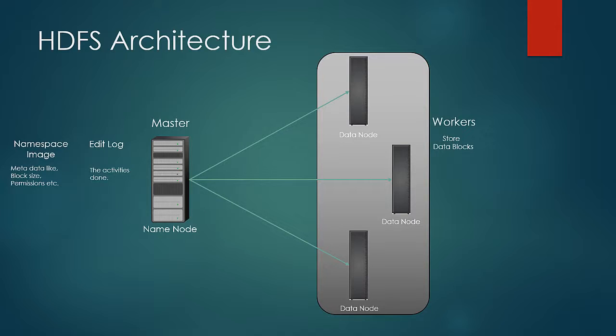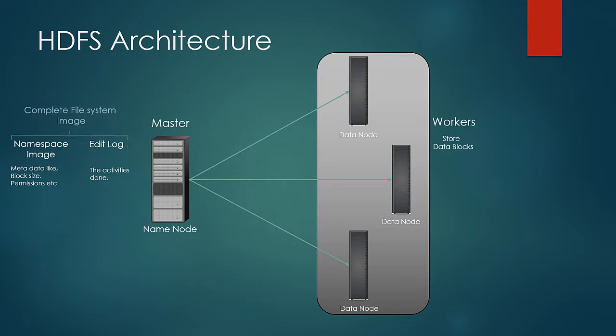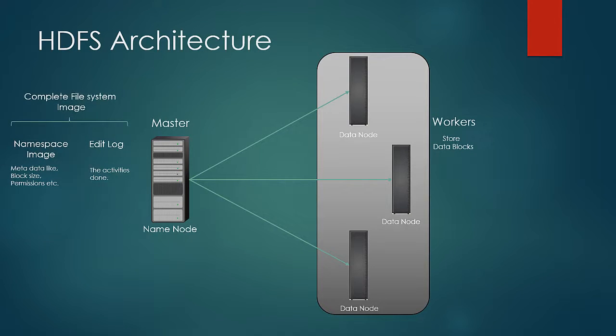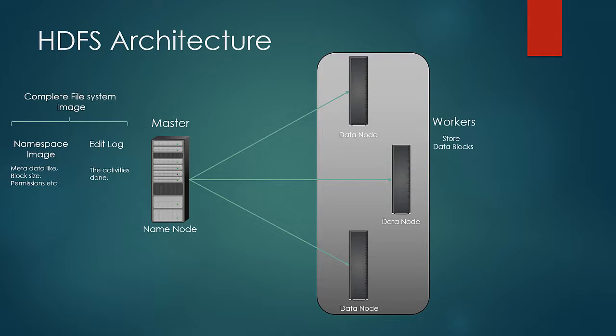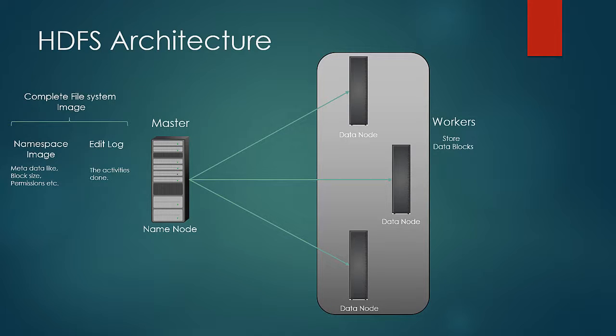So out of the two, edit log is the one which keeps on growing at a faster pace. These two combined form the complete file system image, giving details of all the files and blocks on HDFS. The block information is updated by the name node as and when data nodes join the network. As soon as the data node boots up and connects to the network, it would send name node the information about the blocks it has. And thus, name node would update the namespace image with the data.